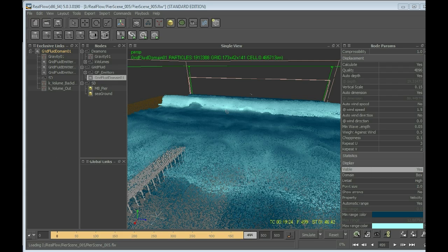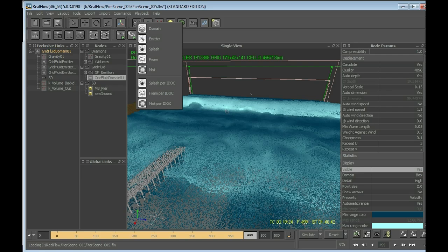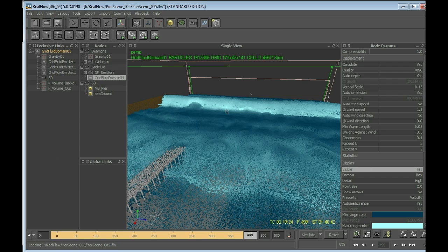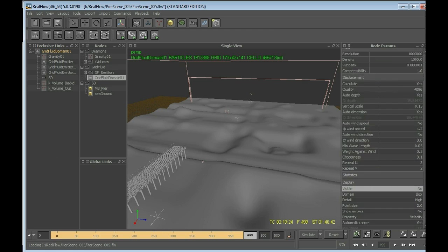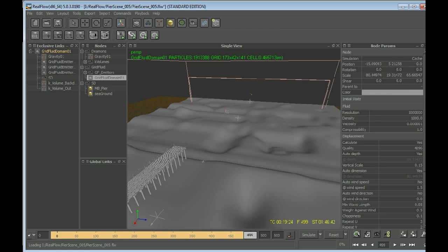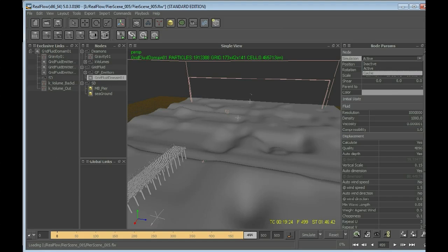The first one that we are about to create is the so-called Splash. You can create it by clicking here in the Grid Fluid menu and selecting Splash. But before doing so we will make the Grid Fluid invisible again. Select it and say invisible now. And what I did was also to set the simulation mode from active into cache.